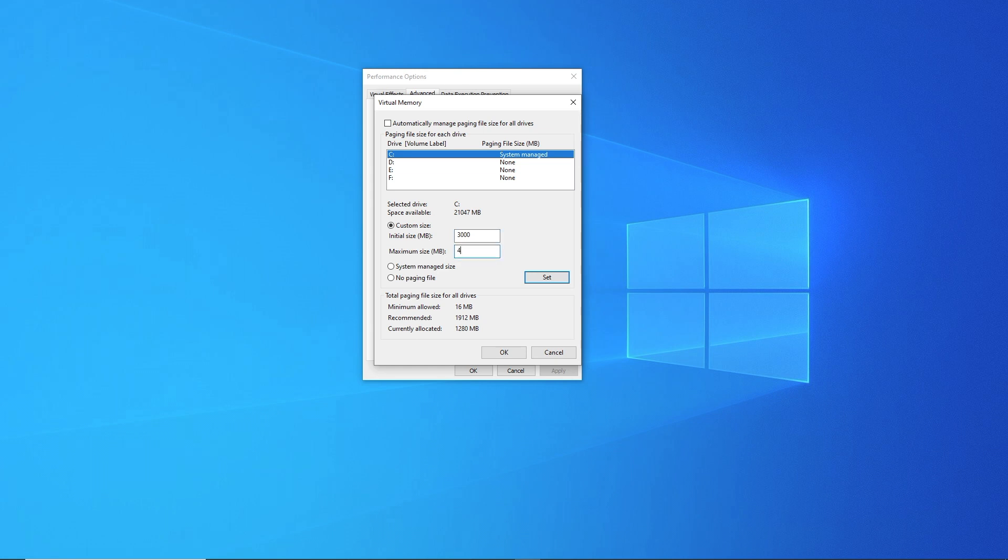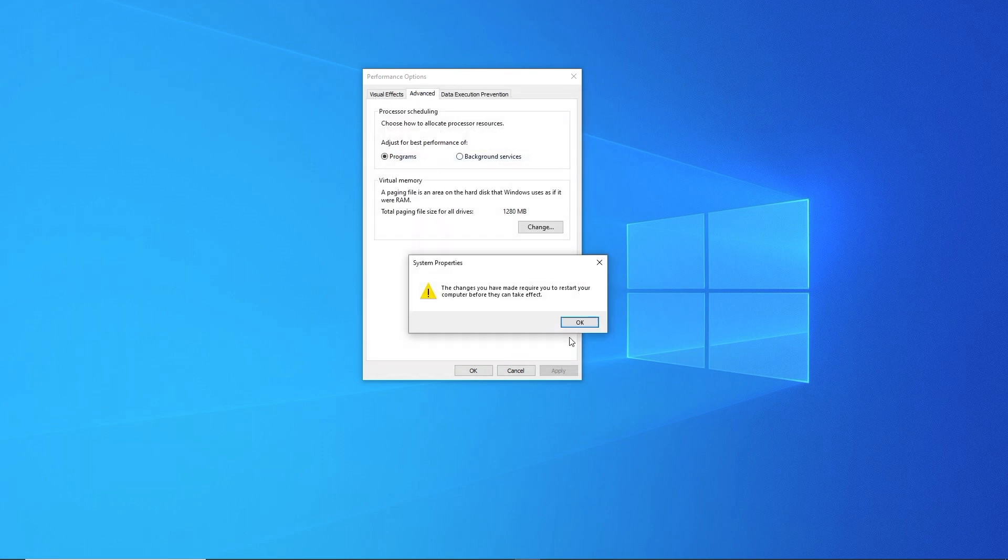If yours looks off in the same way, uncheck Automatically Manage Paging File Size for All Drives to make changes. Then choose Custom Size and set the Initial Size and Maximum Size to the recommended values below. Reboot, and your boot times should improve.